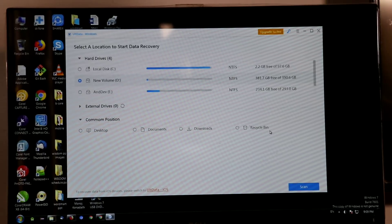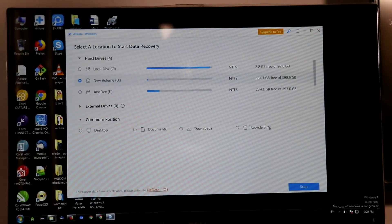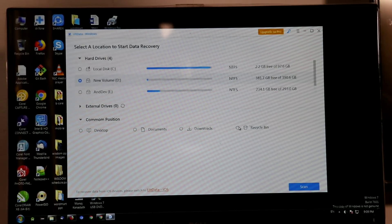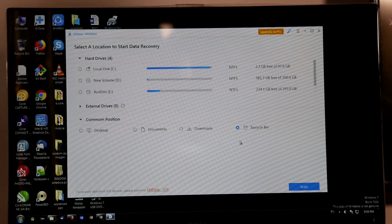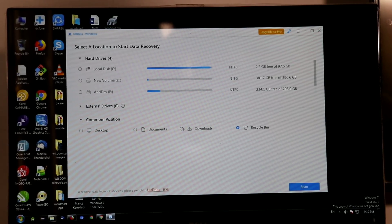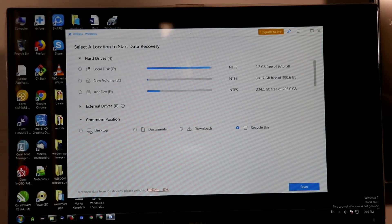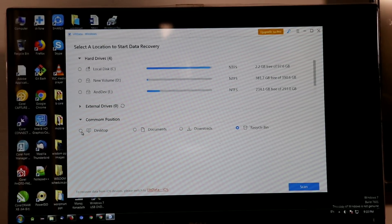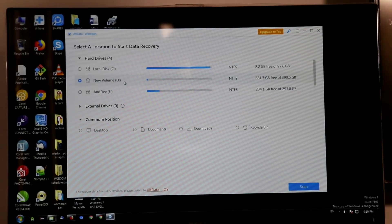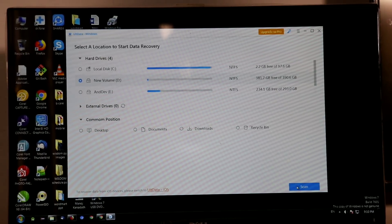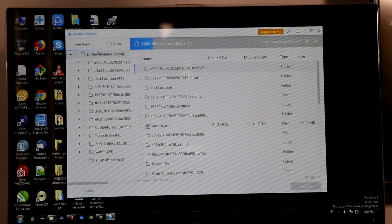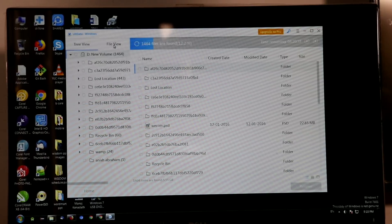You will have the recycle bin. Because we can delete it — if you have the recycle bin, I will delete it. Then you will select it and scan it. You will automatically scan it. If you click on it, you will also be able to scan it again.